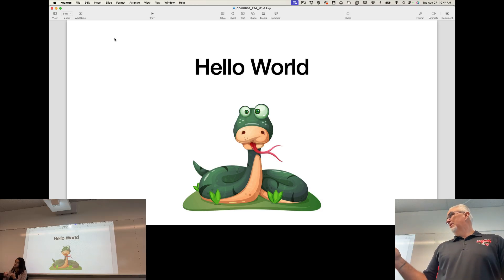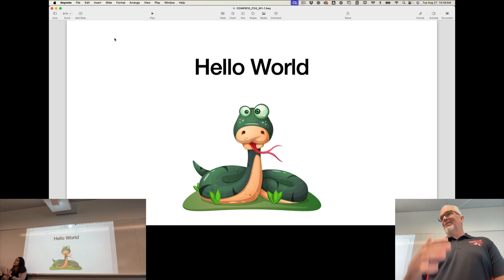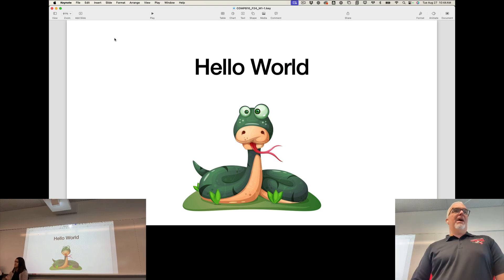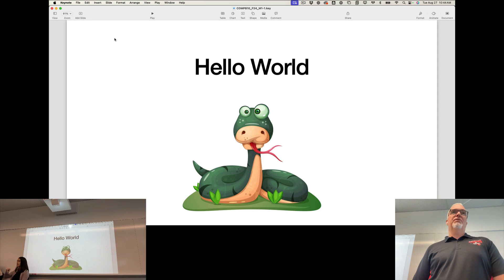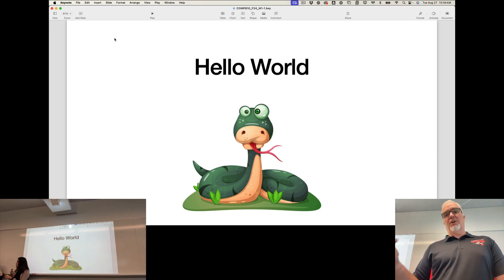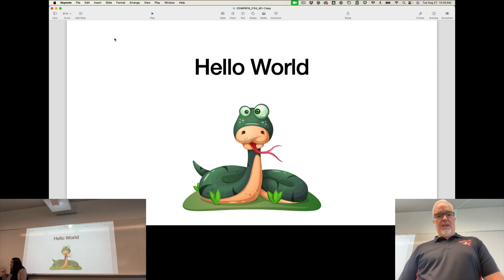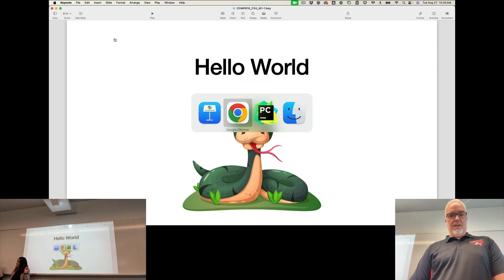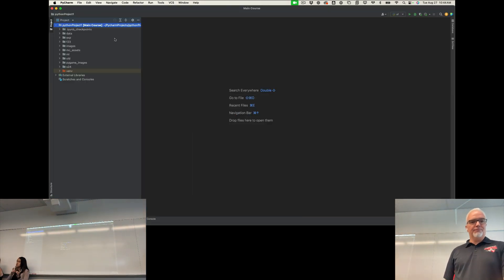Now I want to switch gears a little bit and show you how to do assignment one. I'm going to show you how to do assignment one in PyCharm because I want to show you how PyCharm works and how to do this work in PyCharm. So I'm going to switch to PyCharm.